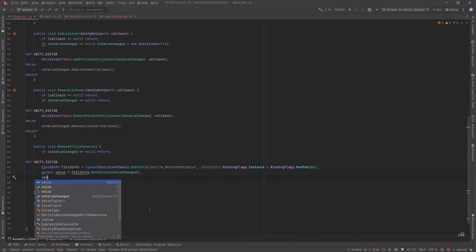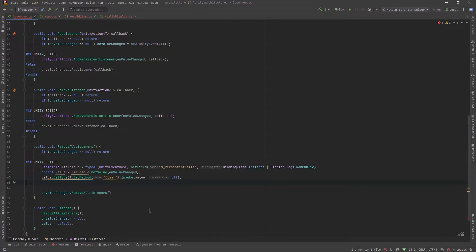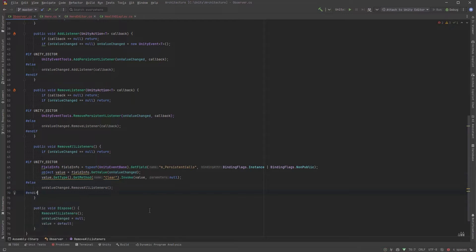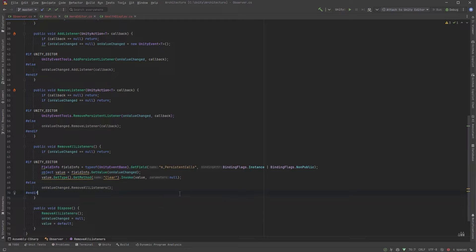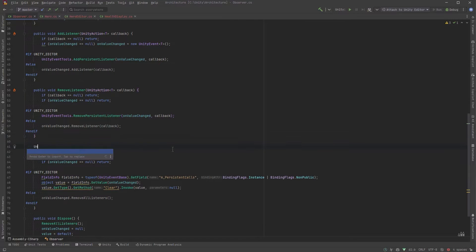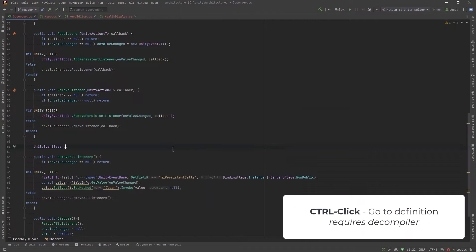We can then evoke the clear method on the value. Now this effectively will clear out the persistent calls list of the unity event. For interest's sake let's go and have a look at the unity event base class which all unity events inherit from. The easiest way to do that I find is just to declare a variable of that type and then command click into it. It'll decompile in rider here and here we go.